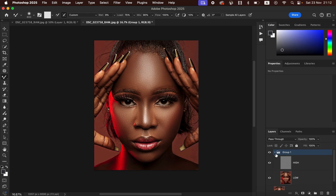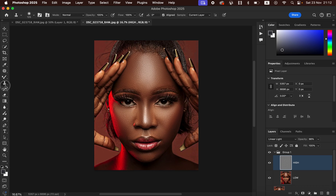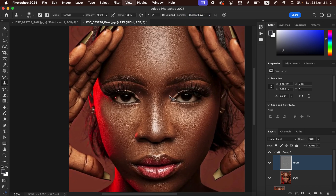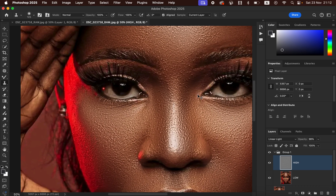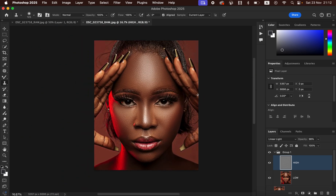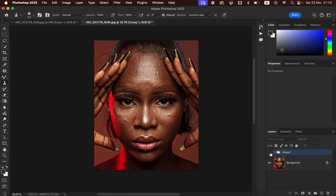If there are still blemishes in the image, open up the group, select the High Frequency layer, and get the Clone Stamp Tool. Set Hardness to 0, Mode to Normal, Opacity and Flow to 100%, Aligned checked, and Sample set to Current Layer. Zoom in, identify remaining blemishes, hold Option/Alt and left-click a clean area near the blemish, then left-click over the blemish to replace it with clean skin. That is how to use the Clone Stamp Tool to remove remaining blemishes.